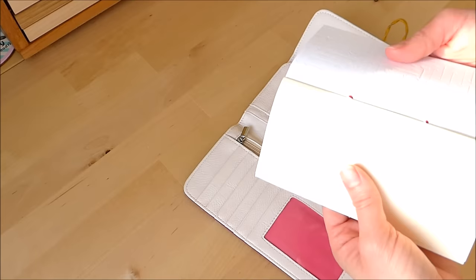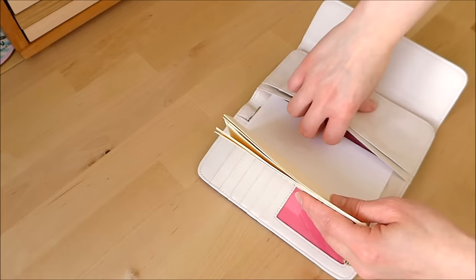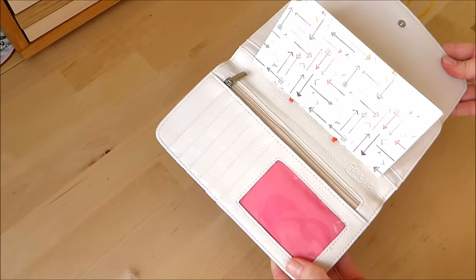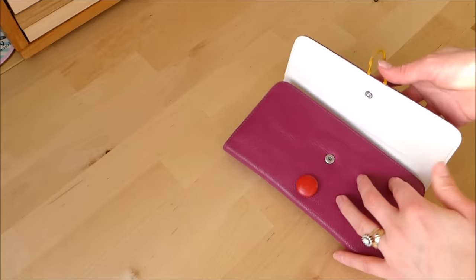And now if we bring my purse back in, I can slot it in. You can choose which bit that you use. If I use the back bit, then I can still use this pocket. And there we go.